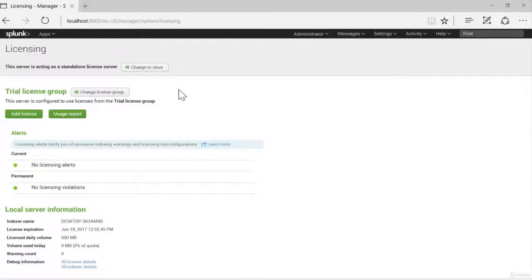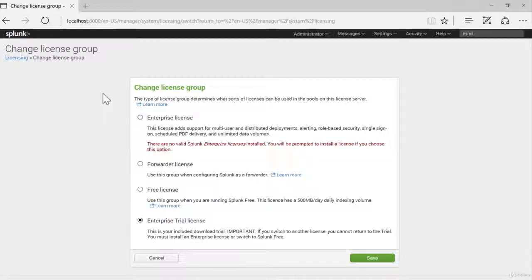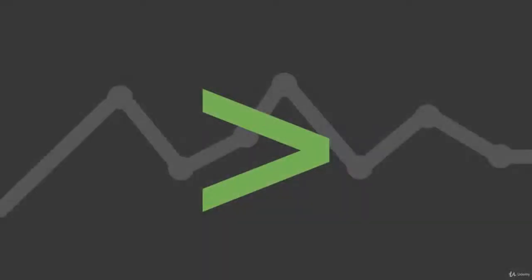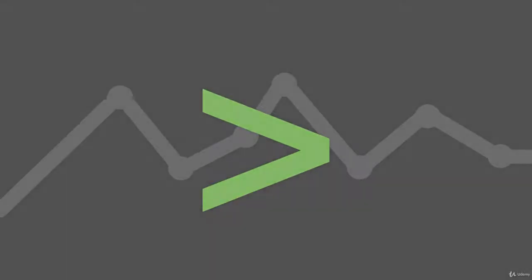We can also change license groups. And when we install heavy forwarders, we will be changing the license group to the forwarder license. And as always, I thank you for joining me in this segment. I look forward to seeing you next time.